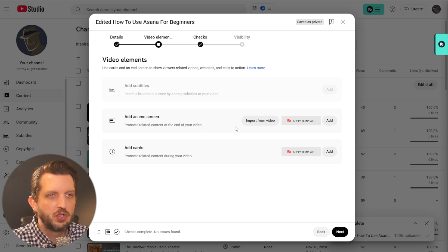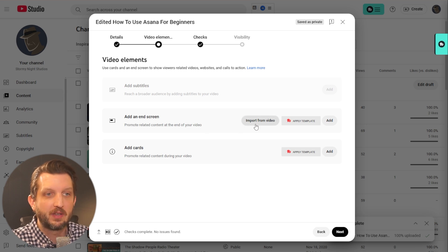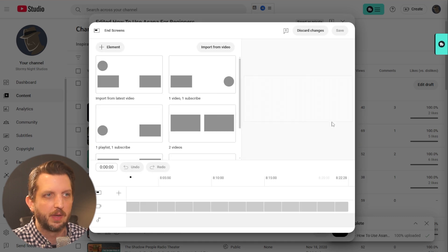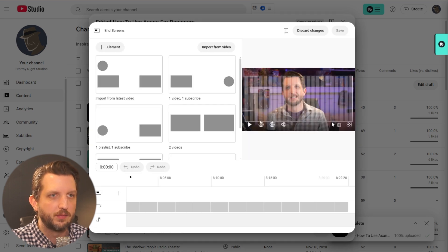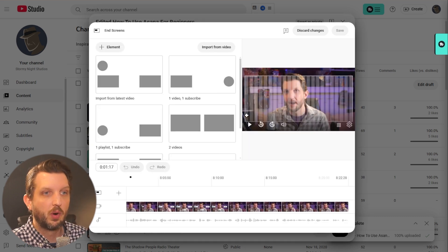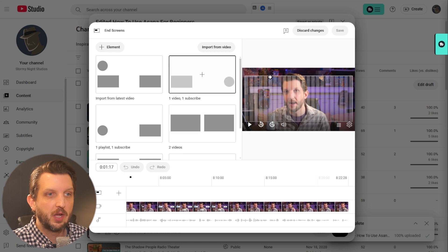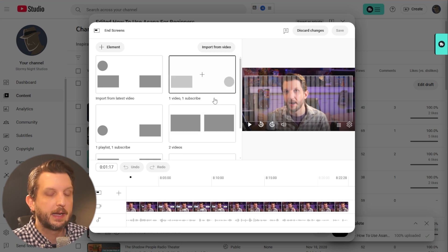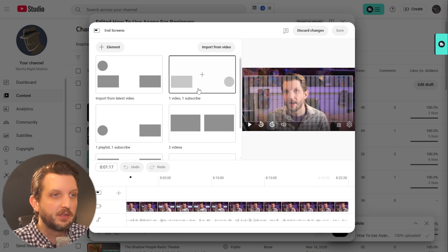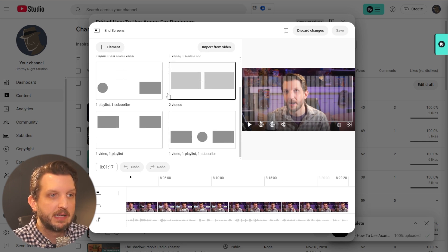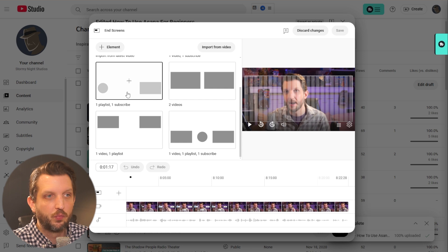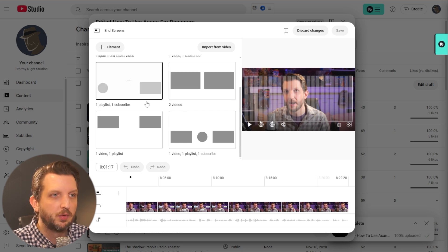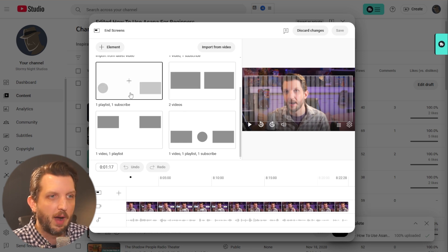Now you can do this two different ways. You can import from an existing video or add one from scratch. For this example, I'm going to add one from scratch. What it shows you here is a preview of what your video will look like. It has some built-in templates for what you want. These squares are videos and the circle is your subscribe button.